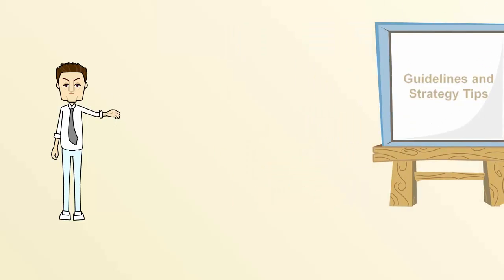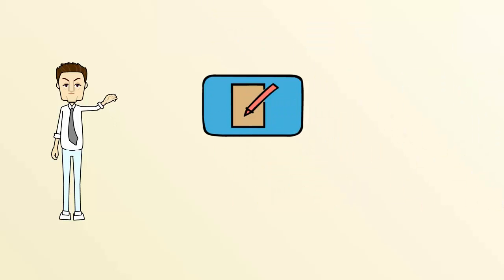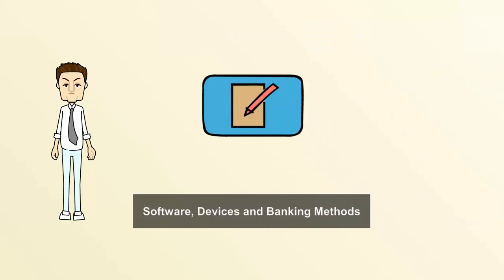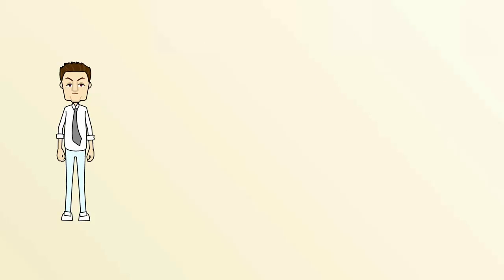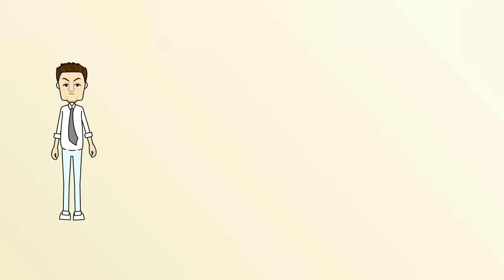Our reviews of software, devices, and banking methods should help you choose what's right for you. We want to support you every step of the way.